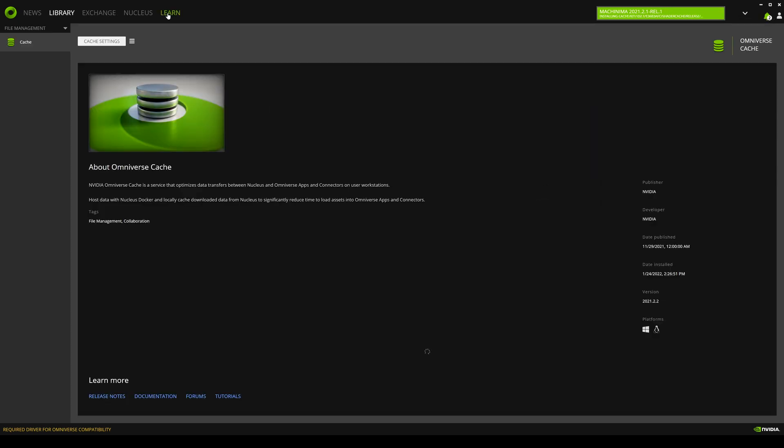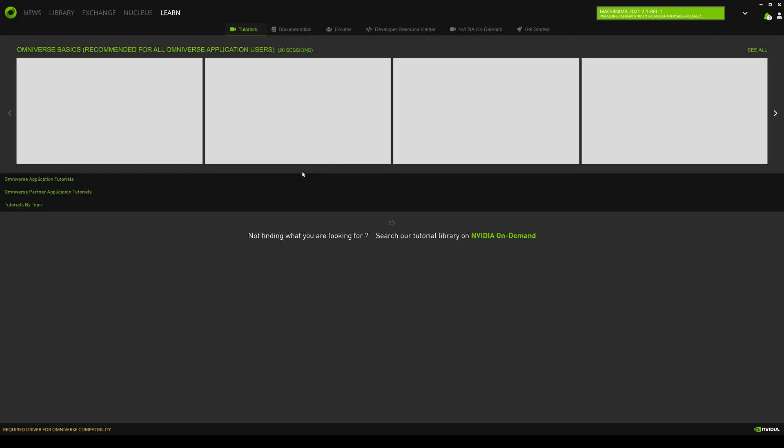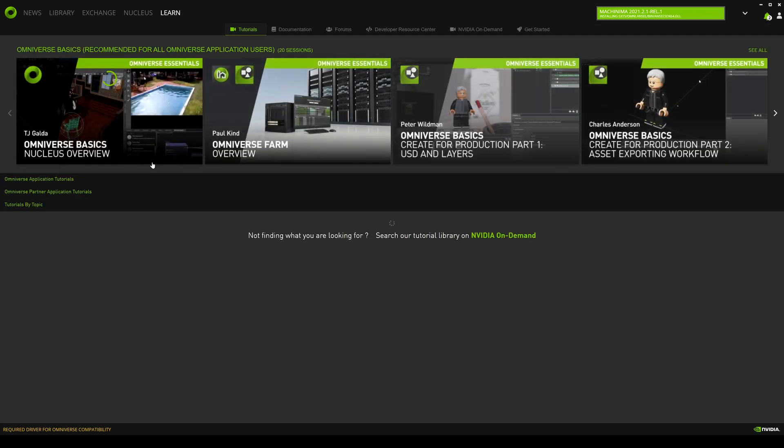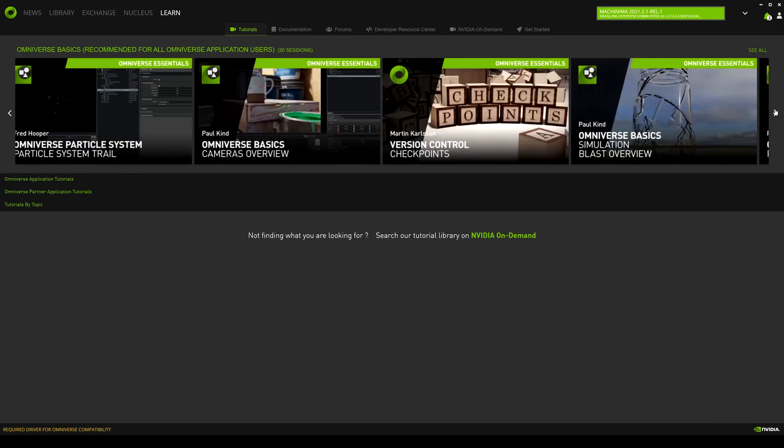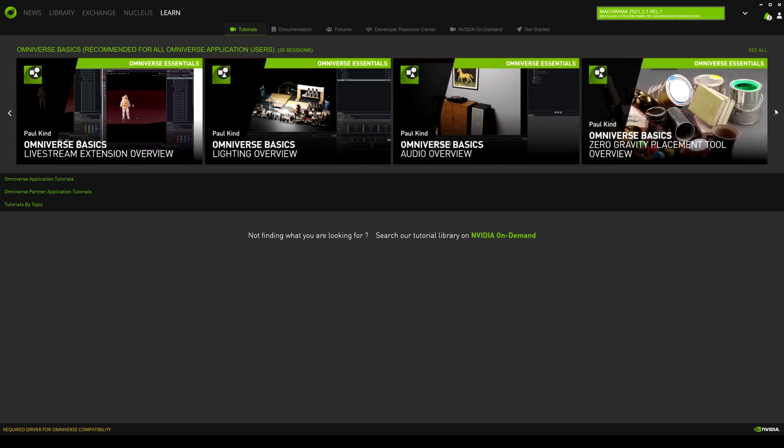So if you click on learn, you're going to see some tutorials here that are made by Omniverse and NVIDIA people. If you want to get started in there as well, or if you want more advanced tutorials, you can look in here as well. Looks like our Machinima is finishing downloading right now.